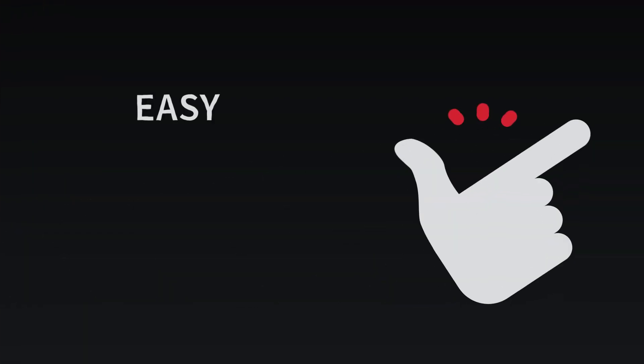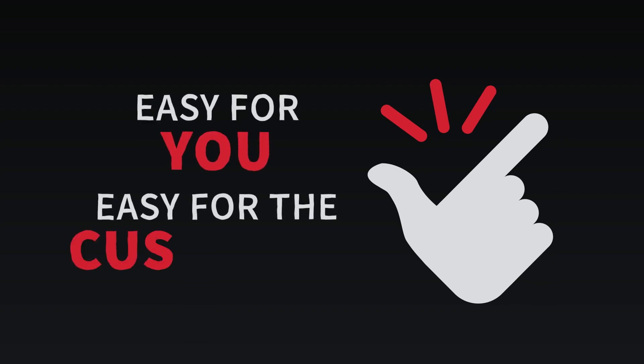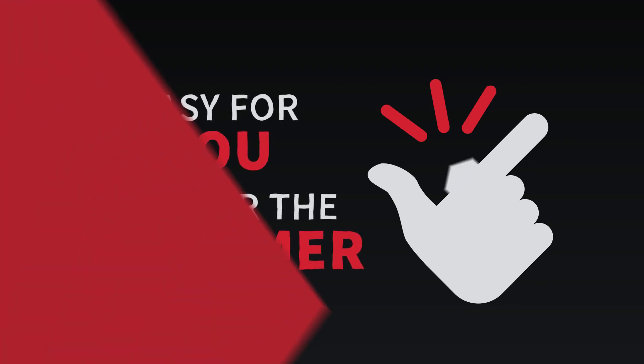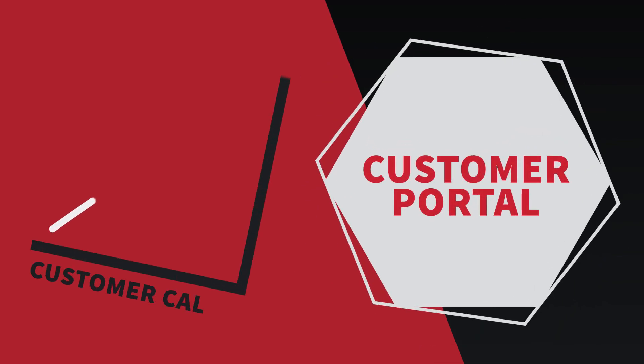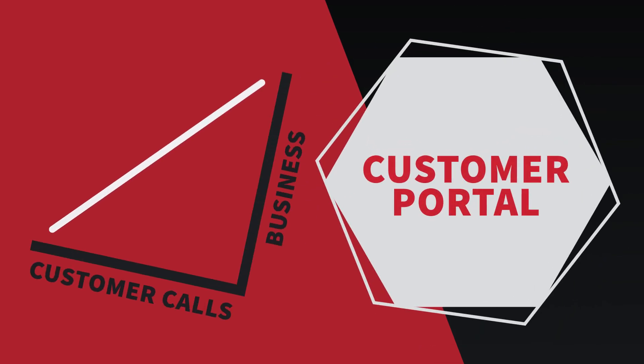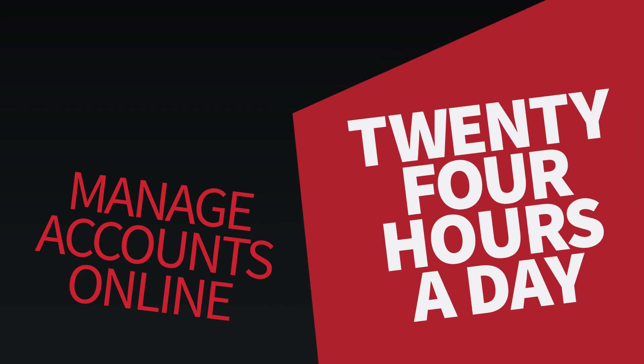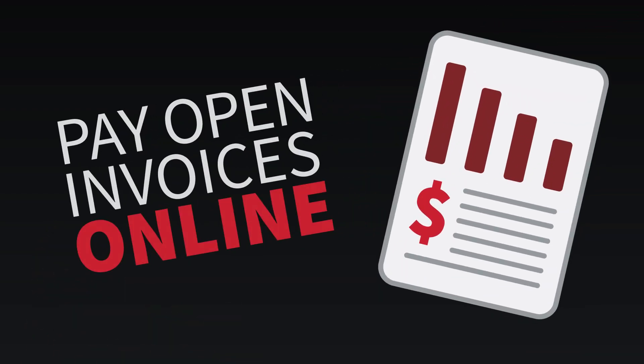Finally, Alarm Biller makes things easy for you, but it also makes things easy for your customer. Spend more time on your business and less time on customer calls with our included branded web portal. Customers can manage their account online 24 hours a day, pay their open invoices online,